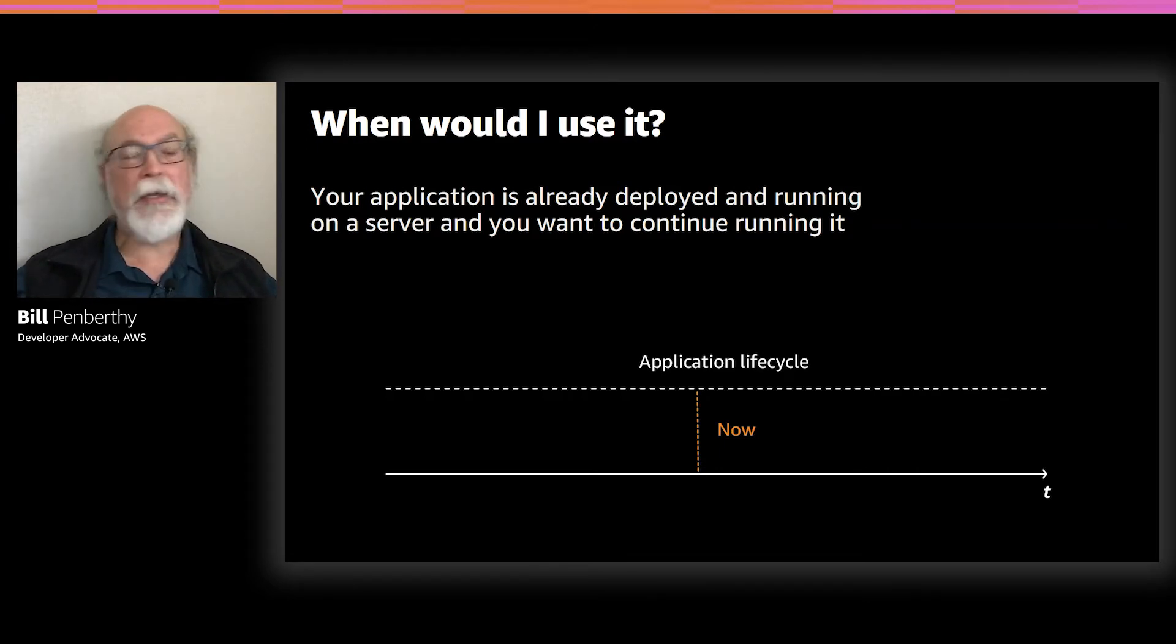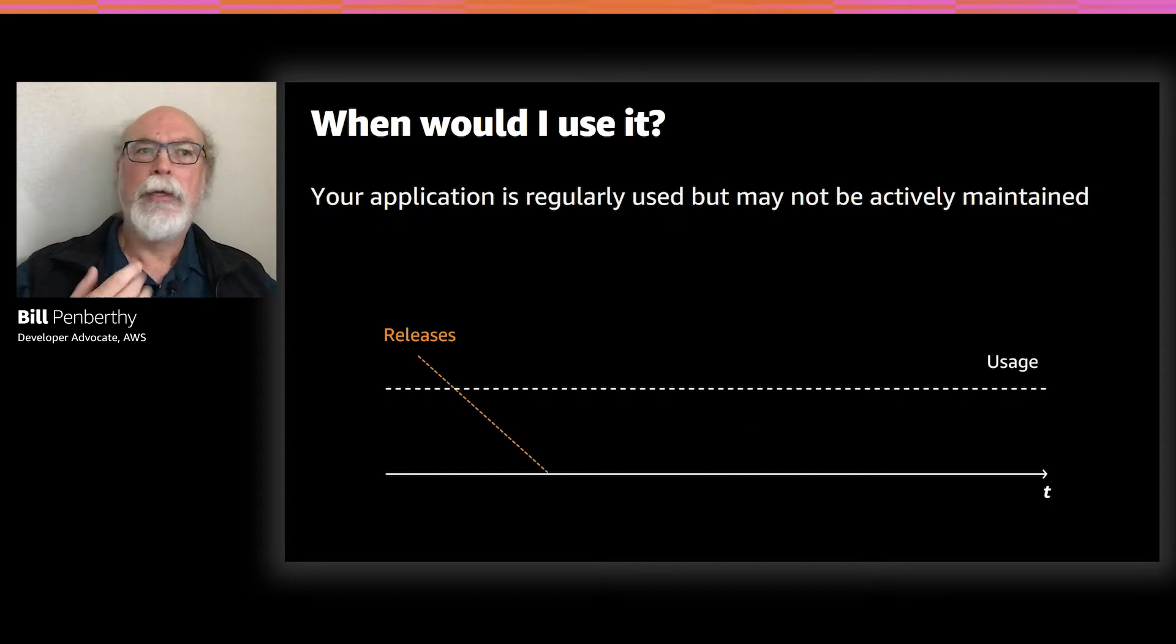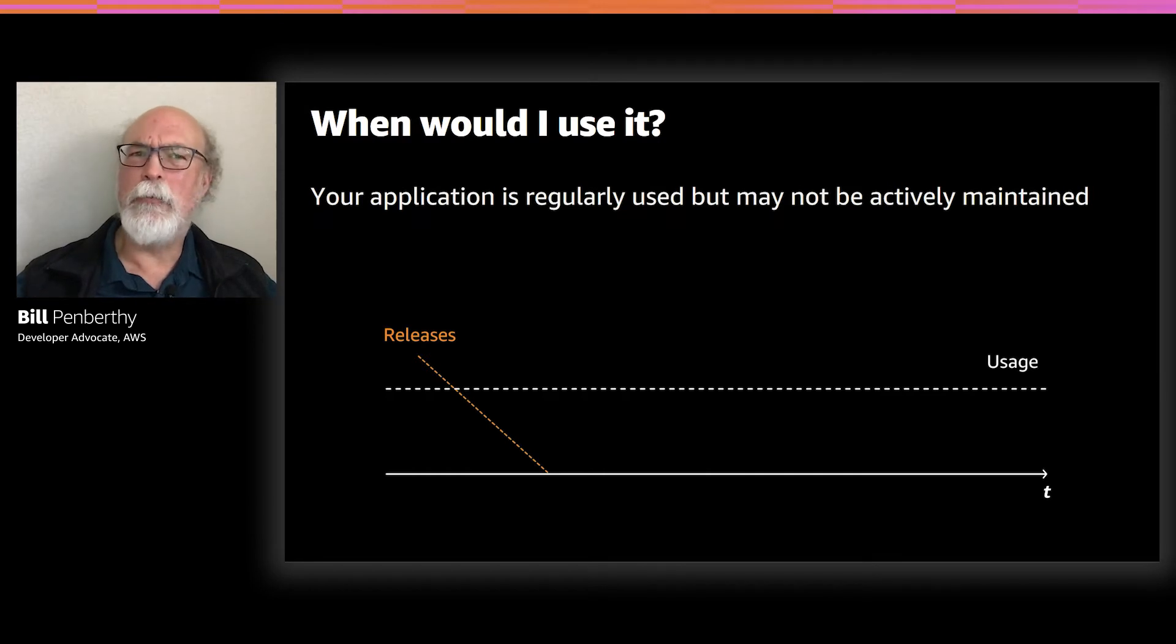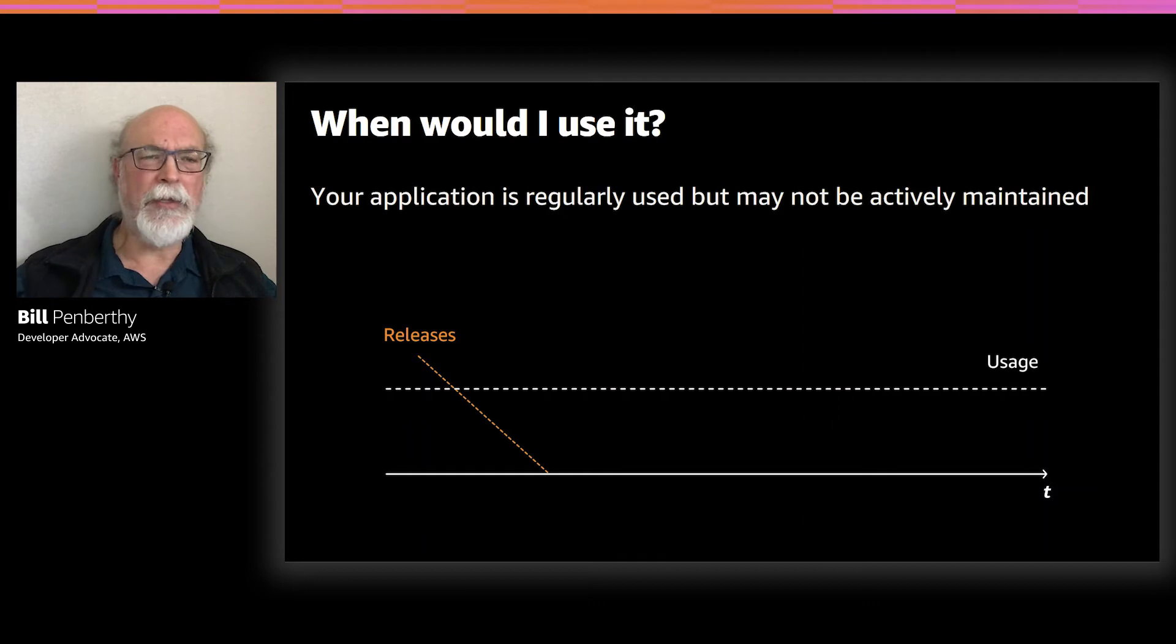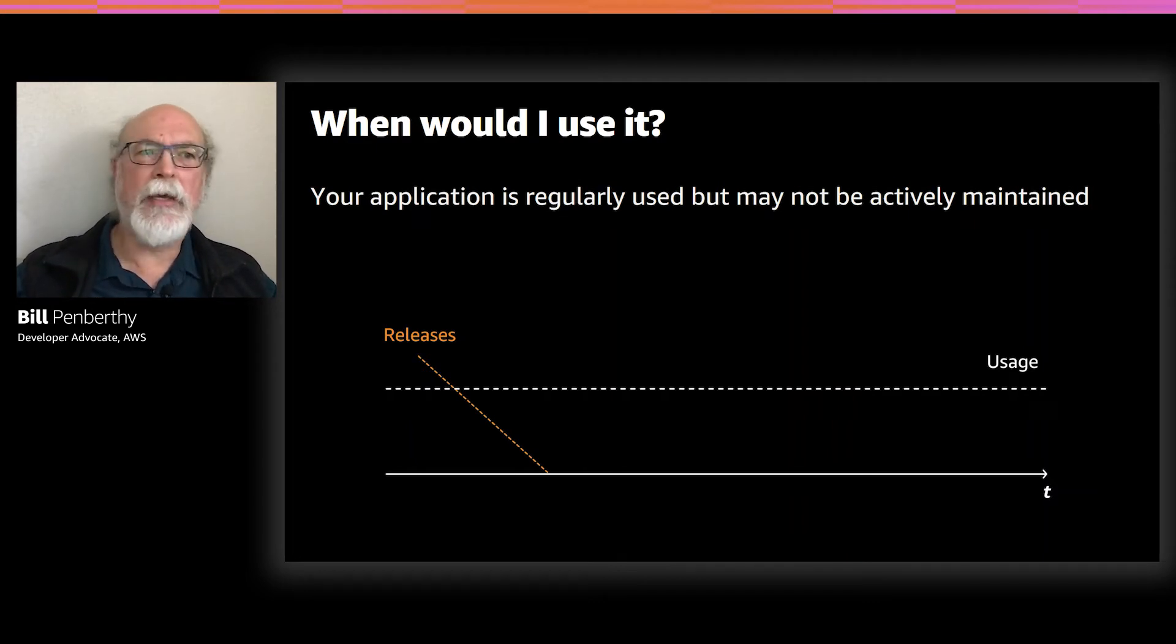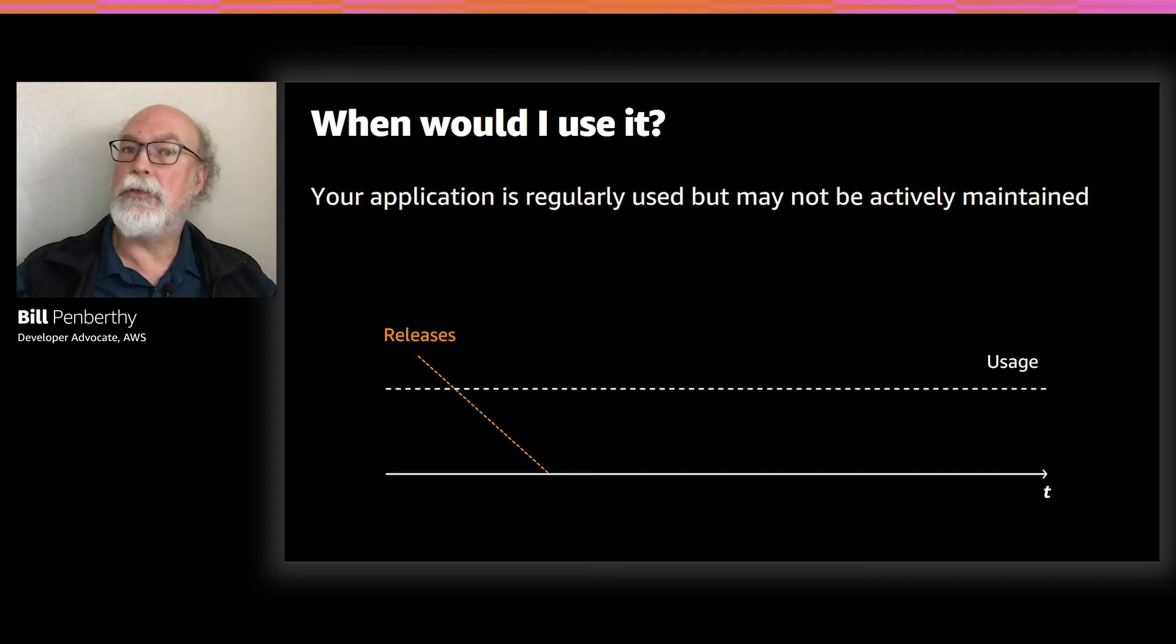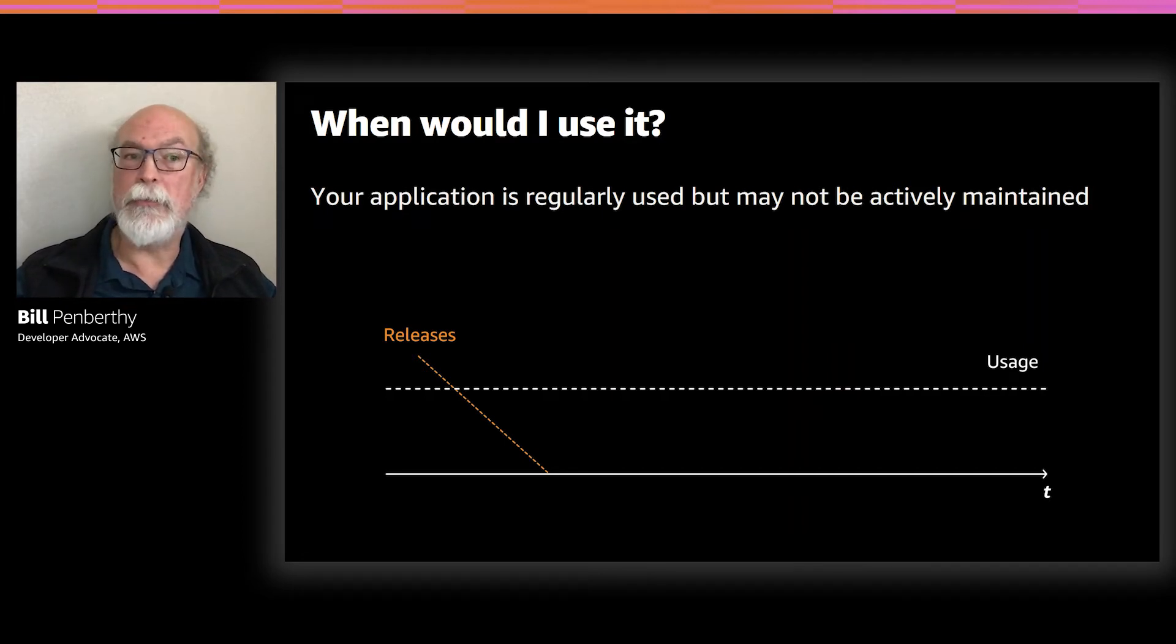The next indicator that App2Container may be an appropriate approach is when you have an application that you've deployed onto a server and are using regularly, but are not really actively maintaining. We've all seen some of those. These could be as simple as timekeeping applications, or homegrown expense or bug-tracking systems, or they could be as complex as installed and running content management or customer relationship management systems.